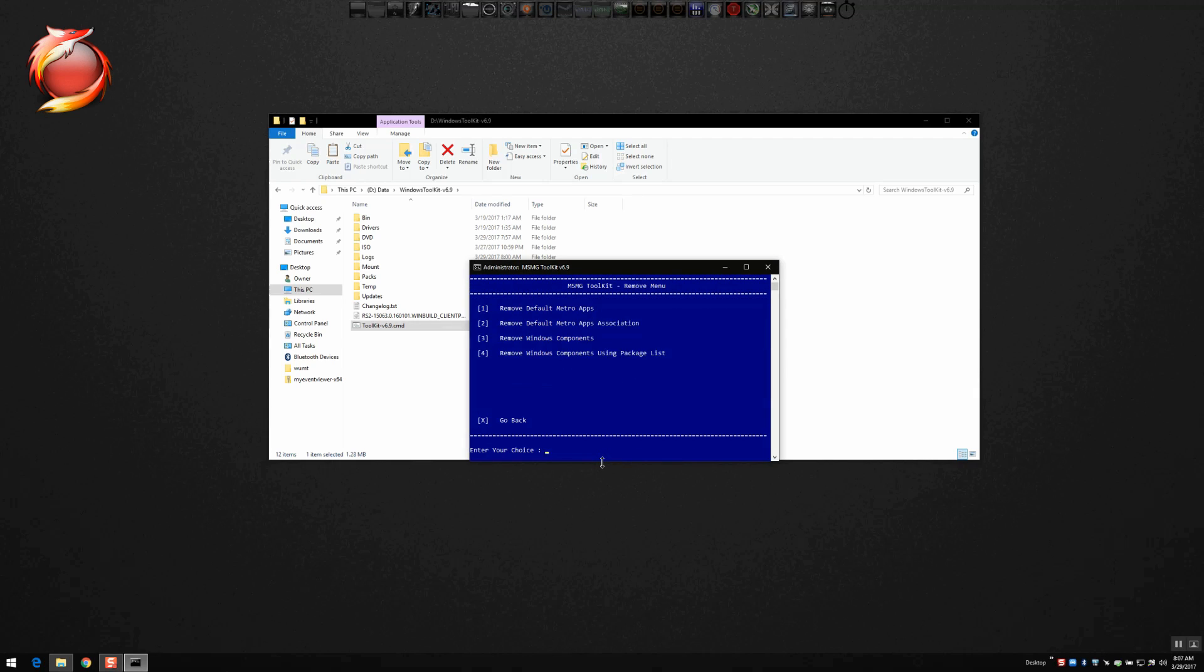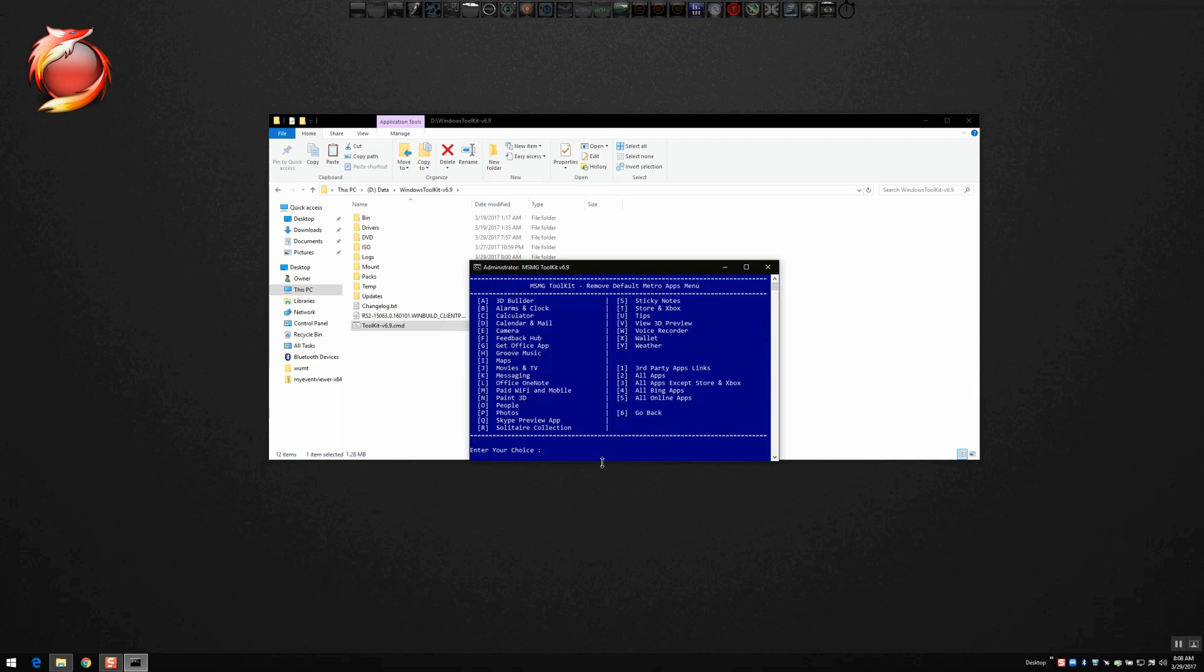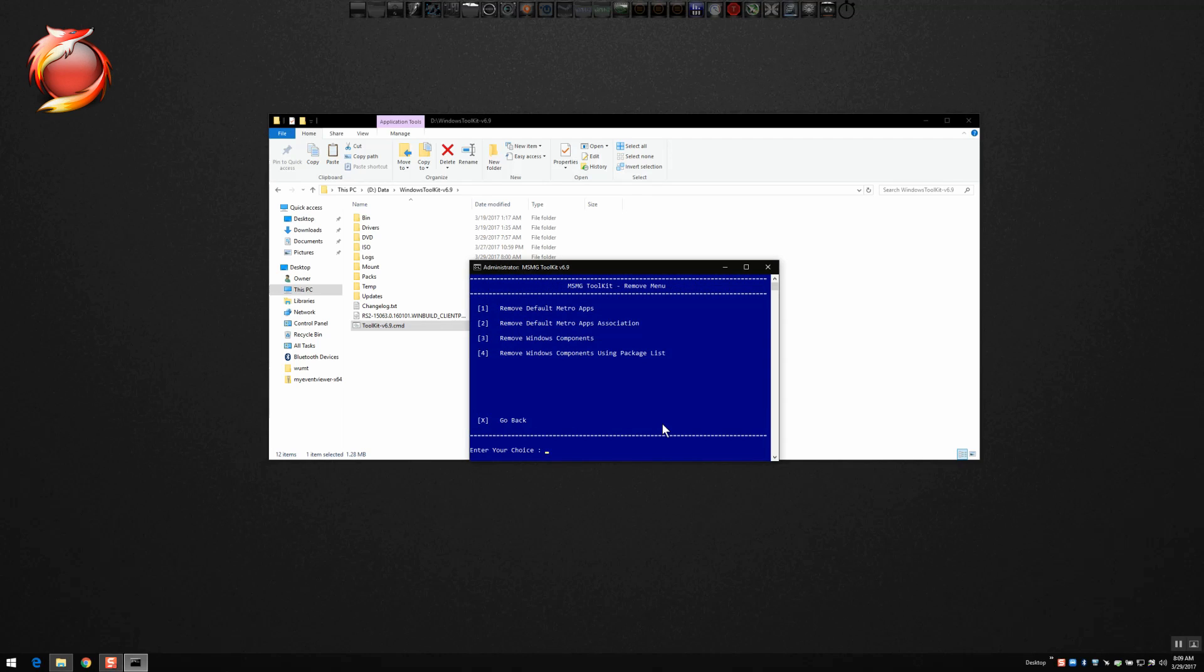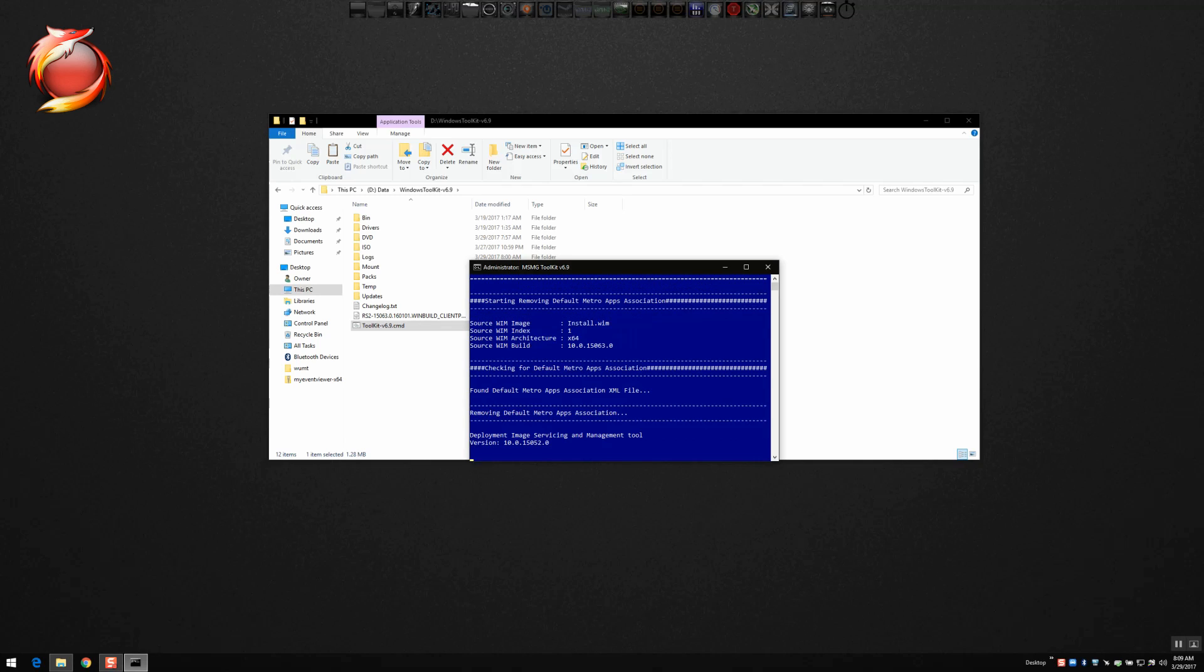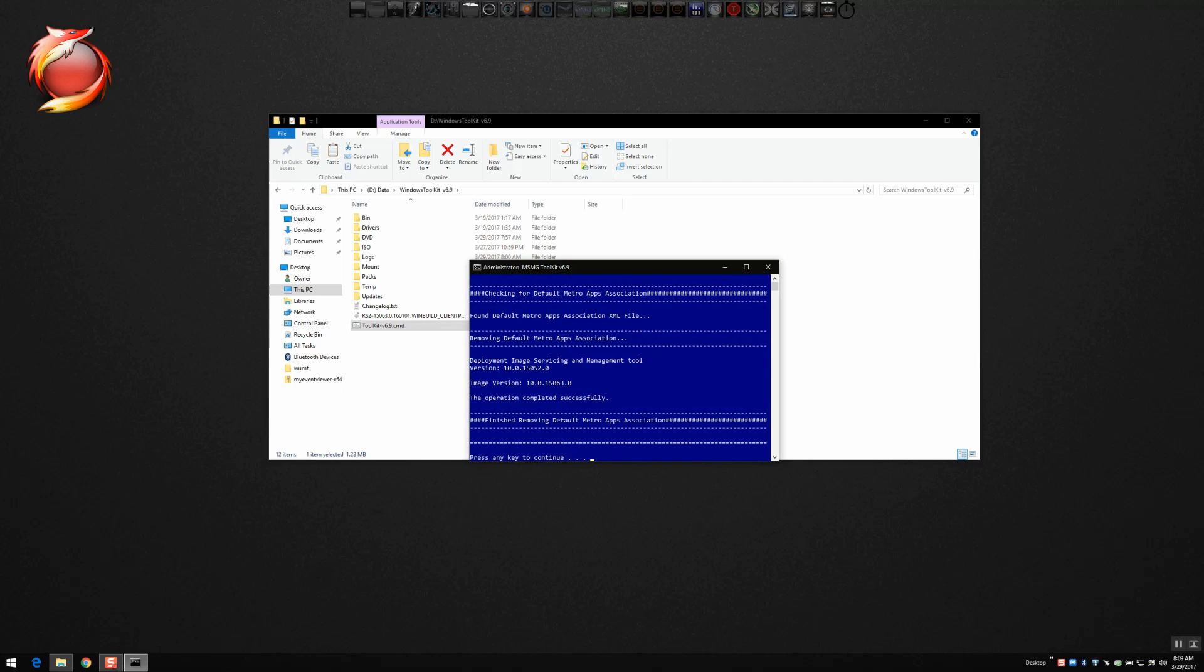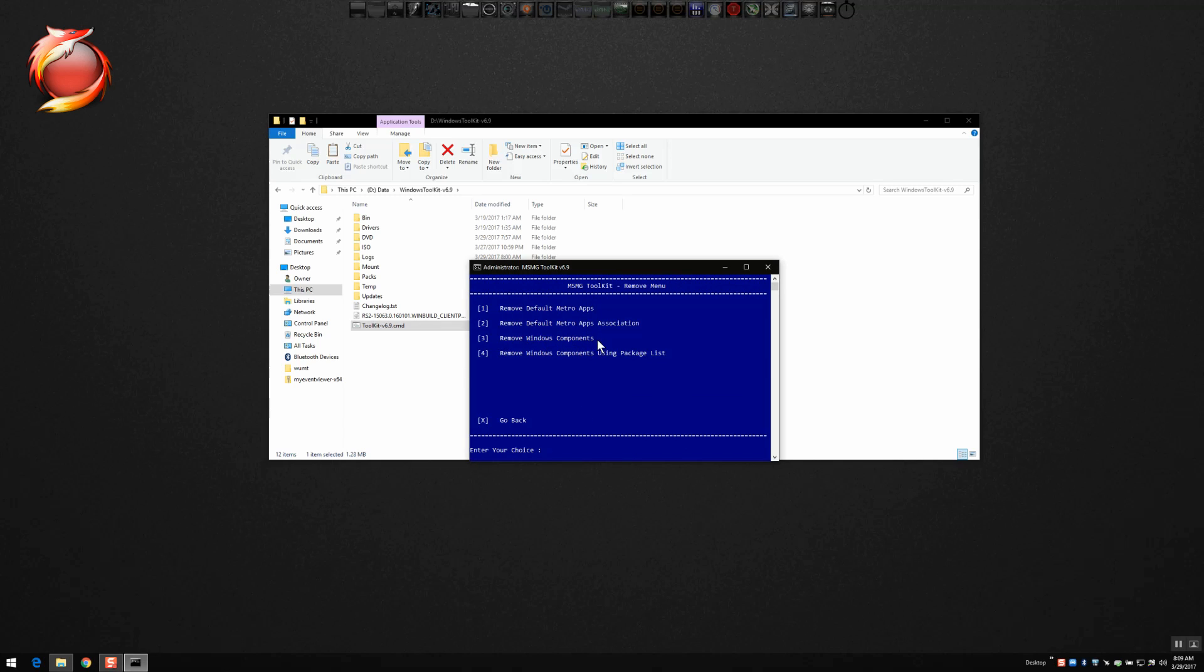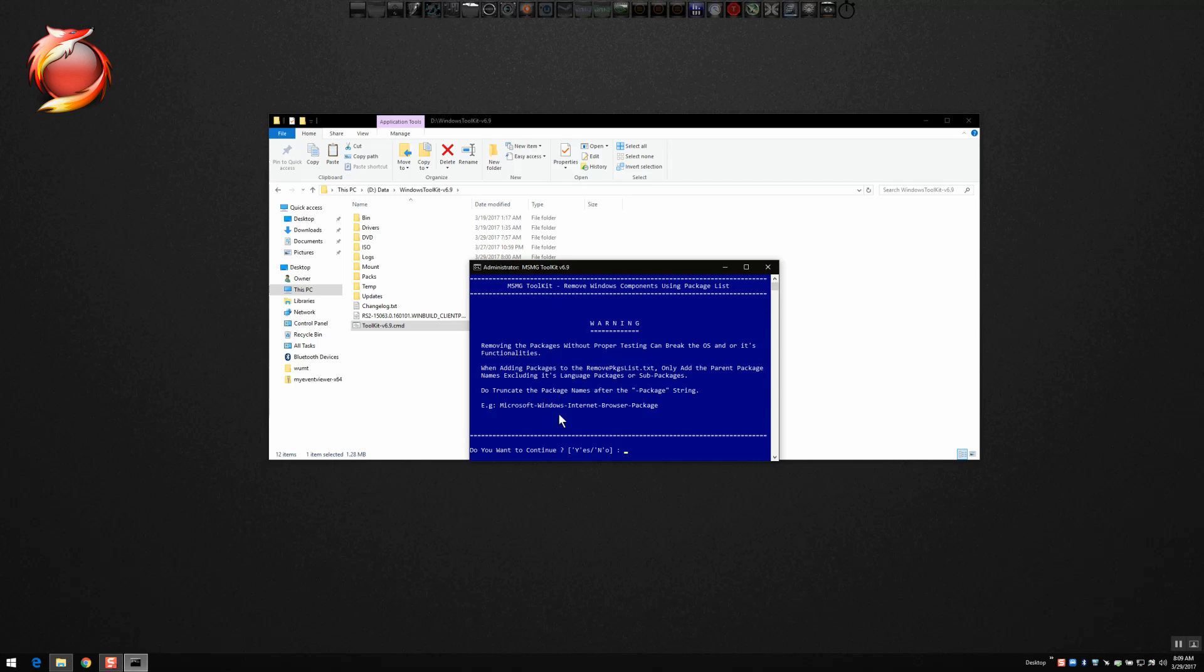So once you're done removing all the apps that you want to remove, if you did not choose the option to remove all of them, we're going to go in and we're going to remove all the default Metro app associations. So what we'll do, once that's all done, go back to remove again and choose number two in the menu. That's going to remove all of the default Metro app associations.